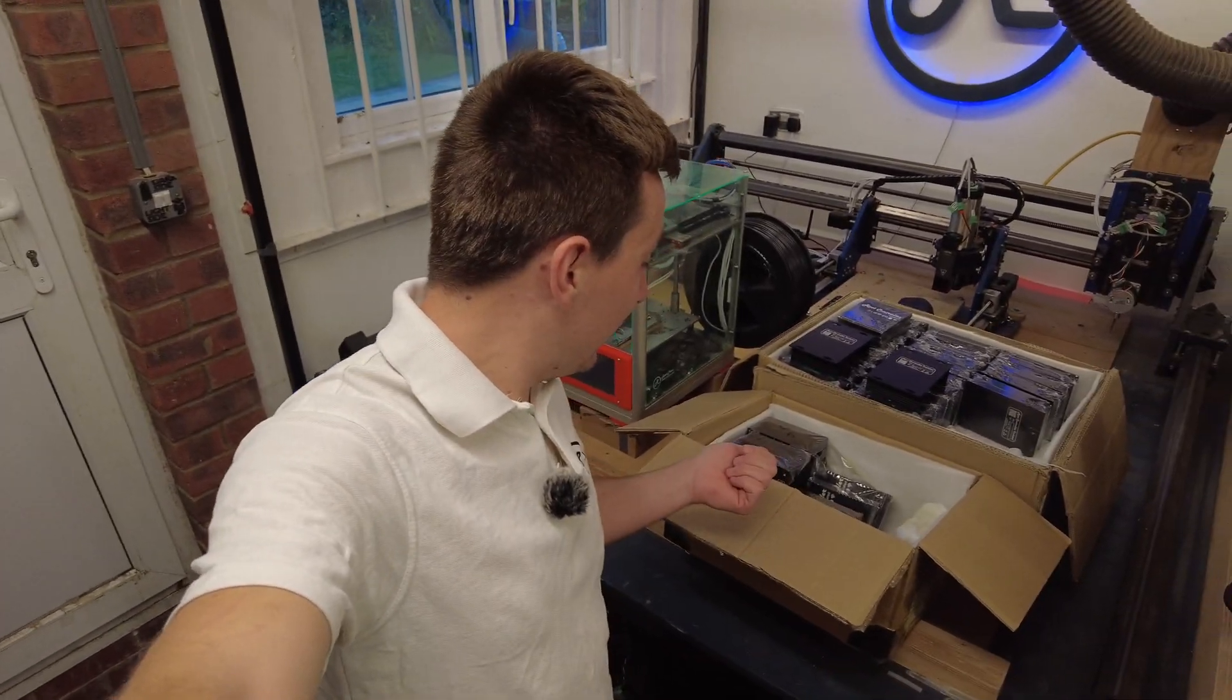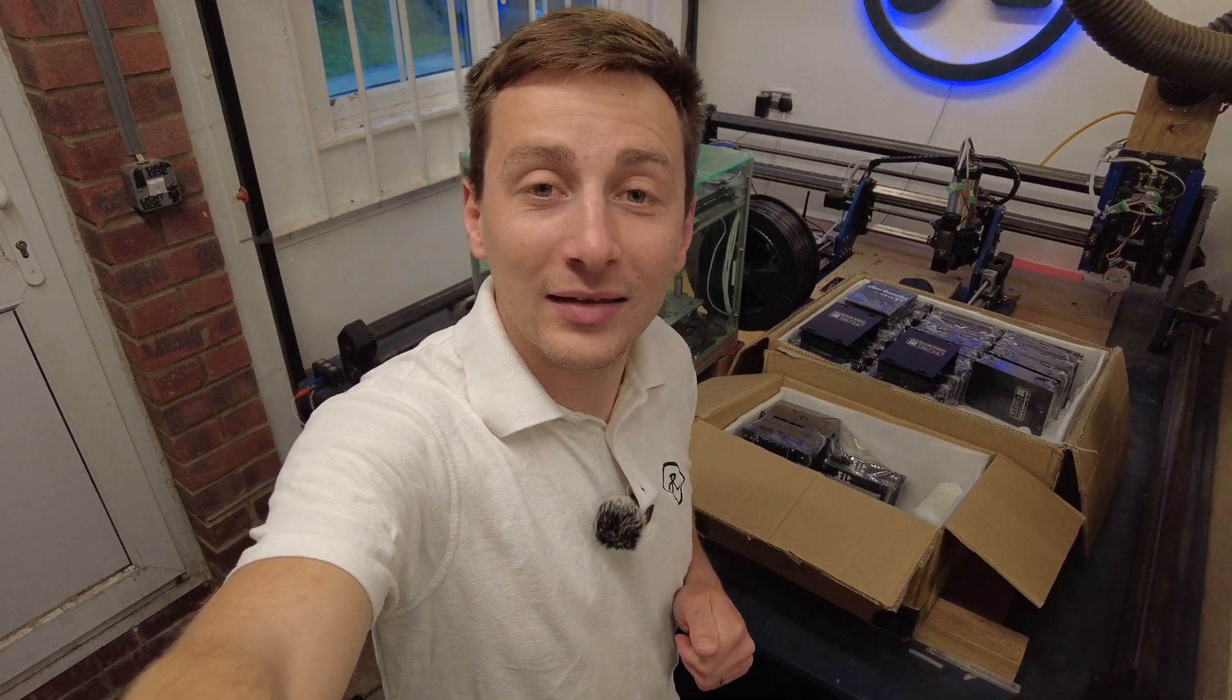Hey what's up everyone, welcome back to the vlog. In this episode we're going to get the route controllers in their cases, tested, packaged, and shipped, so stay tuned.